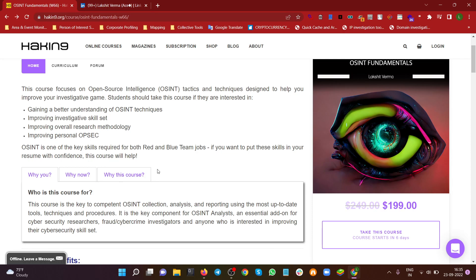It doesn't matter if you are on the red team or blue team side. In cyber security, the complete cyber world is divided into two parts: the red team includes all kinds of attacking domains, and the blue team includes all defending domains — forensics, security operations, threat actor profiling, and so on. Red teaming covers things like social engineering, hacking, and scripting. OSINT is a key skill set for both sides.